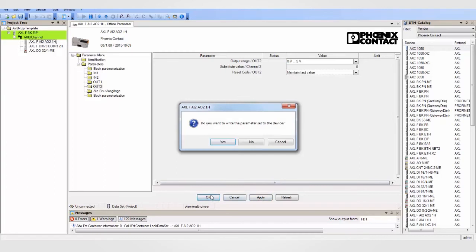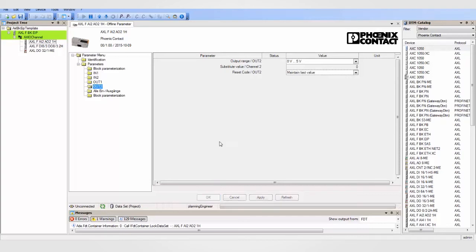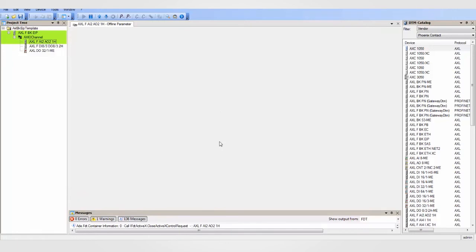Once complete, click the OK button and you will be prompted to write these parameters to the device. This configuration is then downloaded to the I.O. device's non-volatile memory. Your project can be saved for I.O. station backup or to configure identical stations.